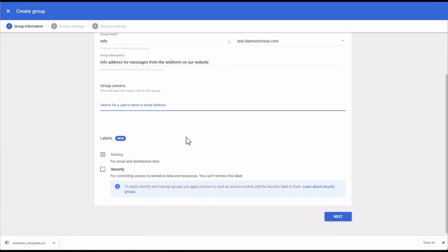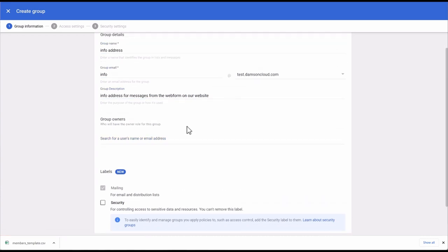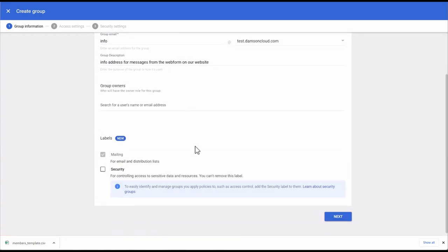You can enter group owners before you actually create the group. Down here you can see labels: mailing, which is for email and distribution lists, and security — security groups are for controlling access to sensitive data and resources. You can't remove the security label afterwards. I'm going to leave this as a mailing list and click Next.